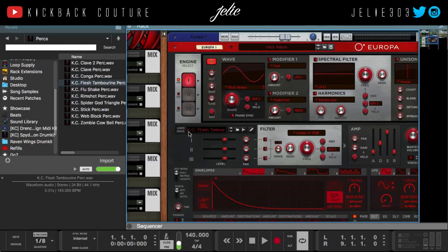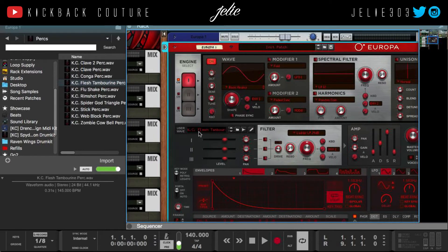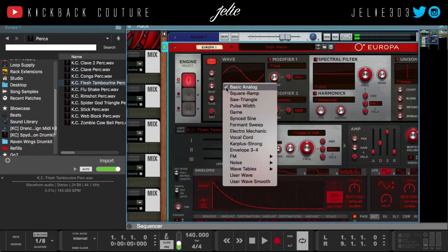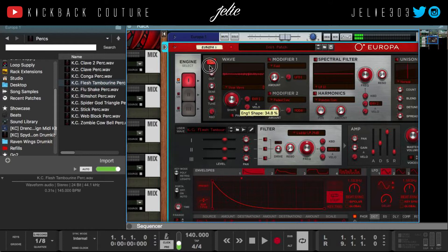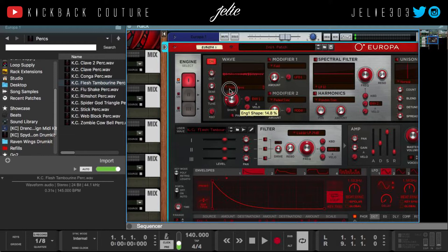It will automatically populate where it's supposed to be — the user wave section. Now in order to use this we need to select it as a wave, so we're gonna come down to this drop-down area. You can go to user wave and scrape it — you can still kind of hear the identity of it, however you cannot play the sample regularly.